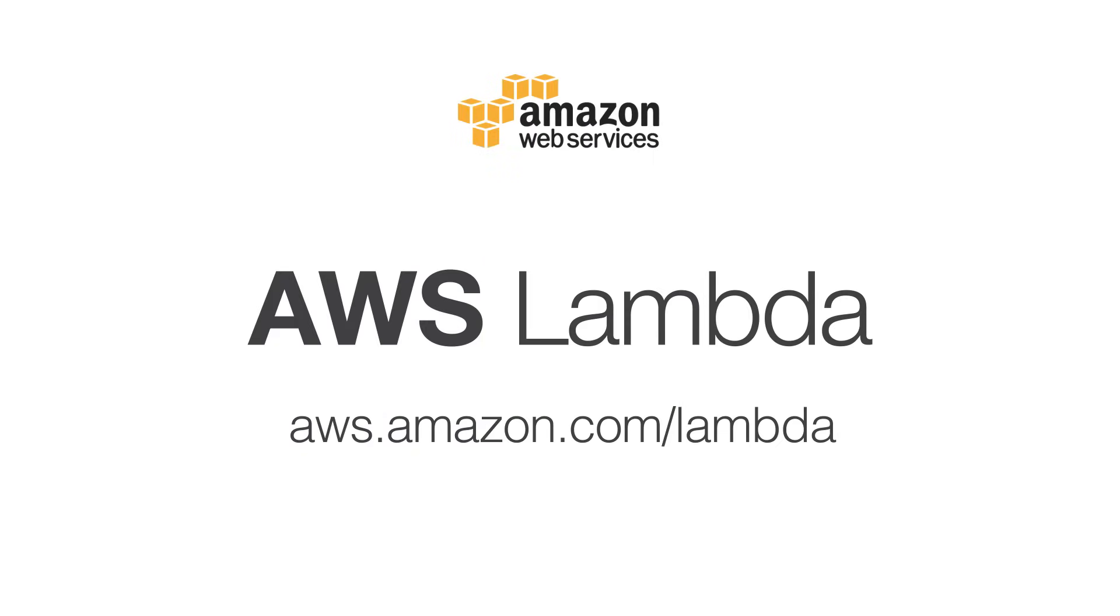To learn more about AWS Lambda, visit our website and you can get your first Lambda function up and running with a few clicks in the AWS Management Console. And with the AWS Free Tier, you can try Lambda for free.